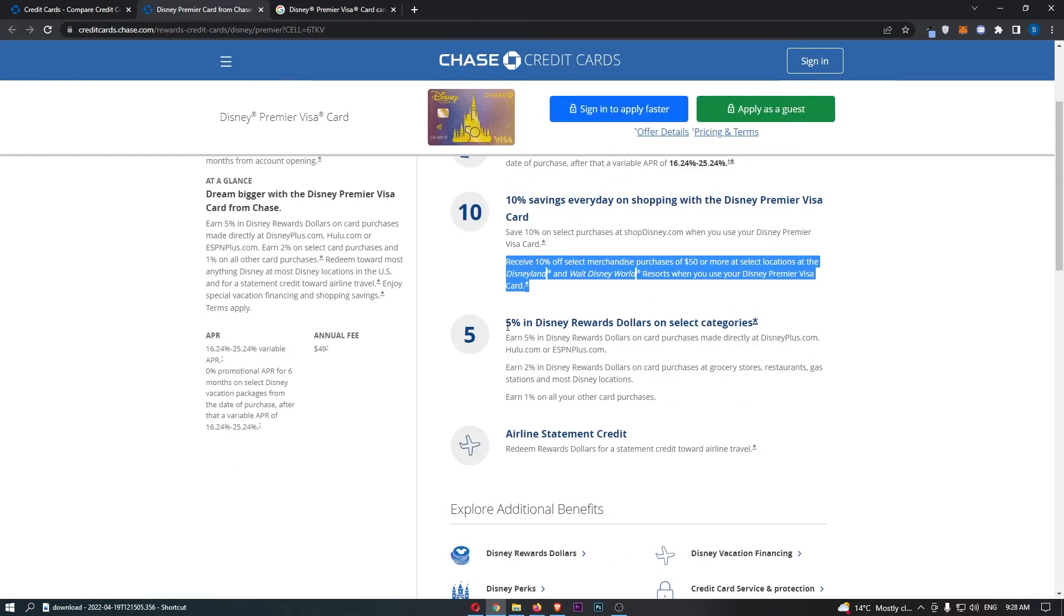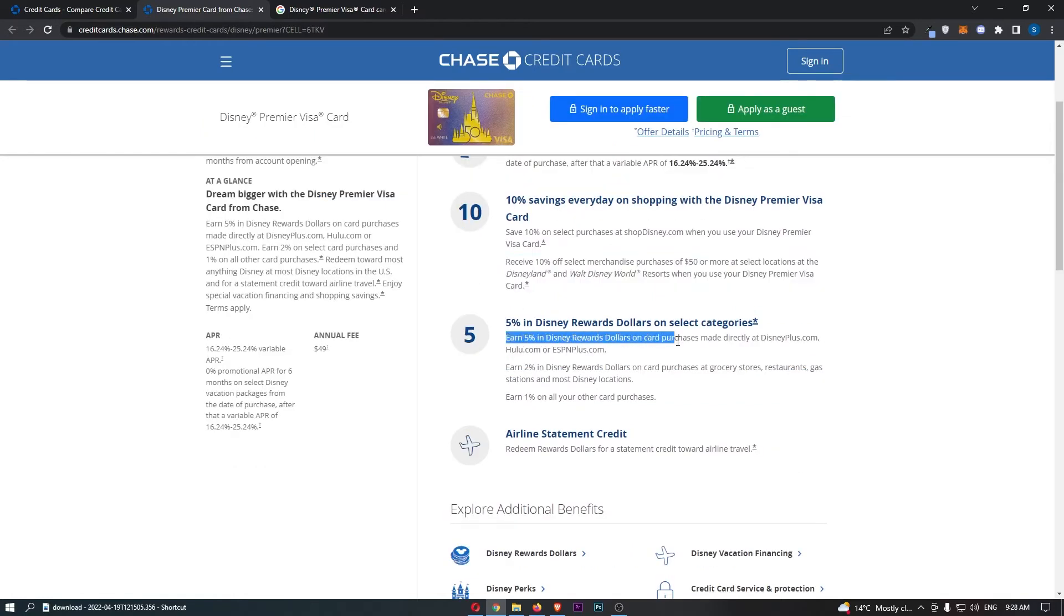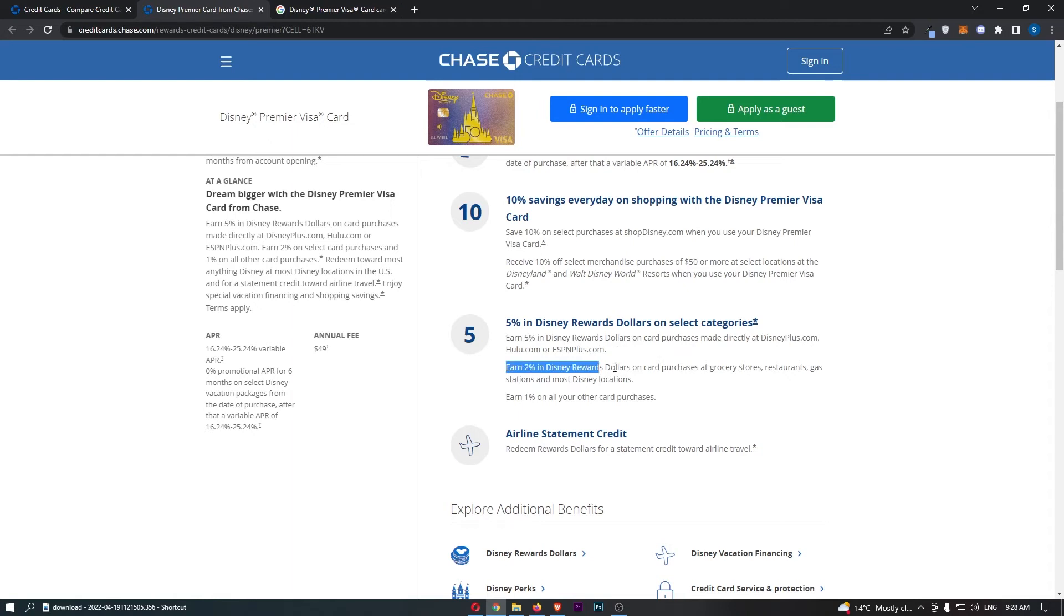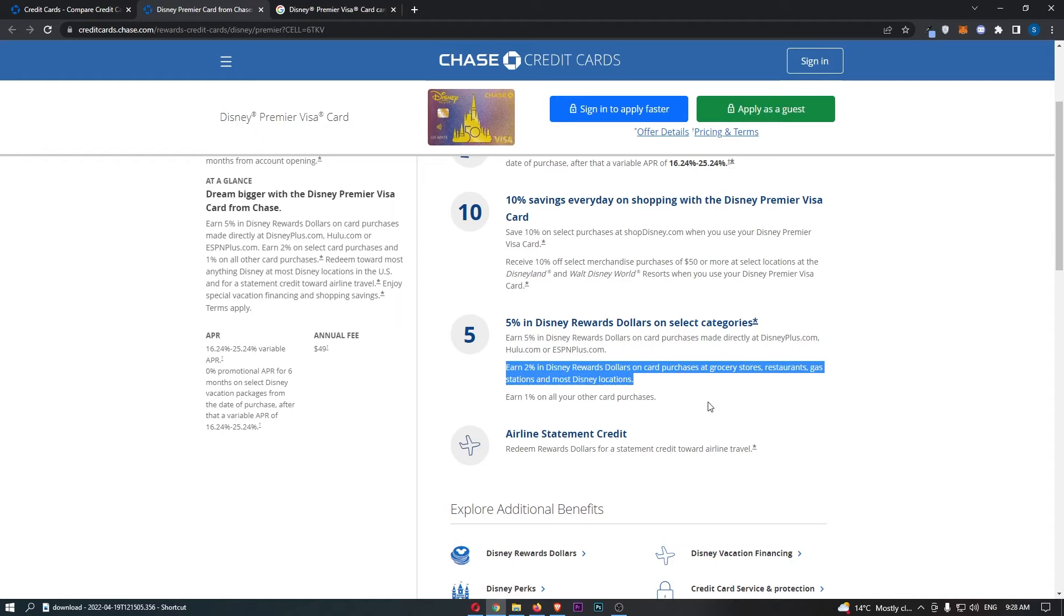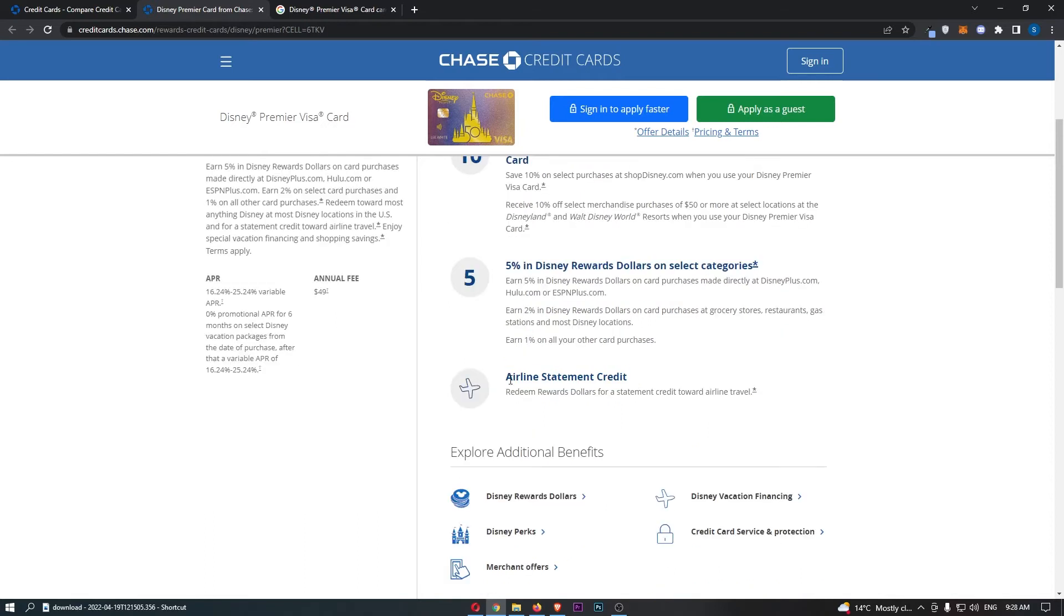Another benefit is right here. So, we've already discussed the earn 5% in Disney rewards dollars on card purchases made with Disney.com, Hulu or ESPN Plus. You can also earn 2% in Disney rewards dollars on card purchases at grocery stores, restaurants, gas stations and most Disney locations. So, that is pretty cool right there. I mean, groceries, restaurants and gas stations are going to make up the vast majority of your expenses, right? The final main benefit of this card is the airline statement credit, which is redeem reward dollars for statement credit towards airline travel, which for some of you is going to be super handy indeed.